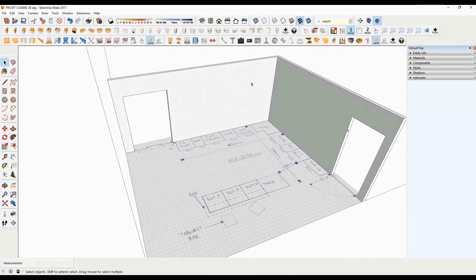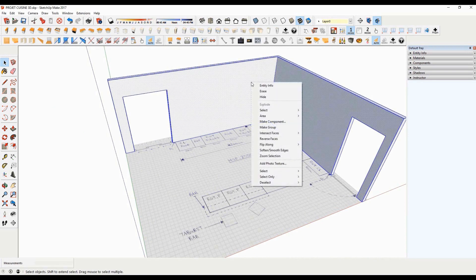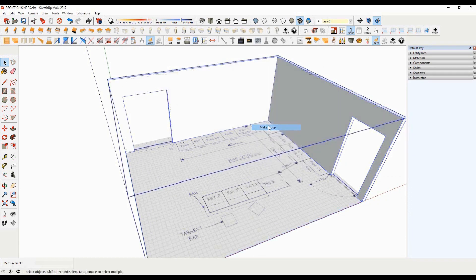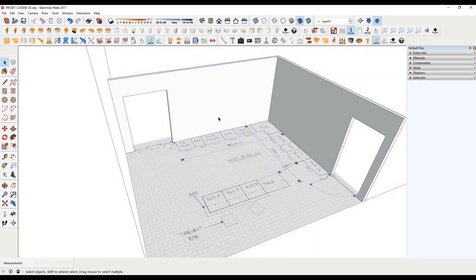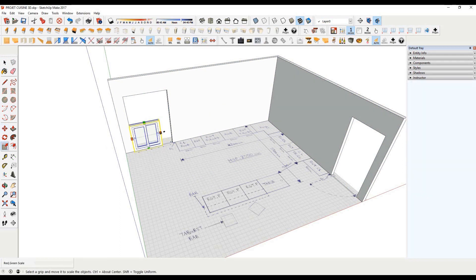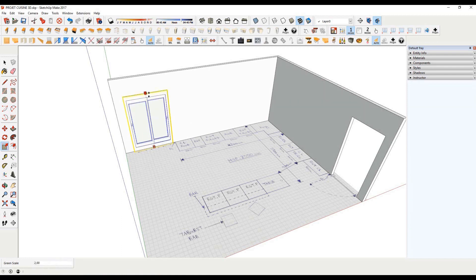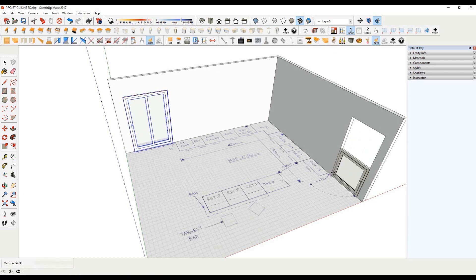Once your walls are done, make a triple left click to select all. Then right click and go to the options to create a group. We will use the extension Click Window 3D to realize the windows and doors. The free version of this extension offers sliding windows and sliding window doors. The Pro version offers all categories of windows and doors with an exceptional level of detail and options. For more information on this extension, please visit the official website.